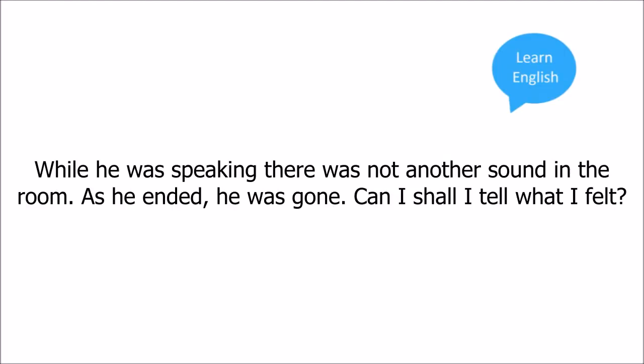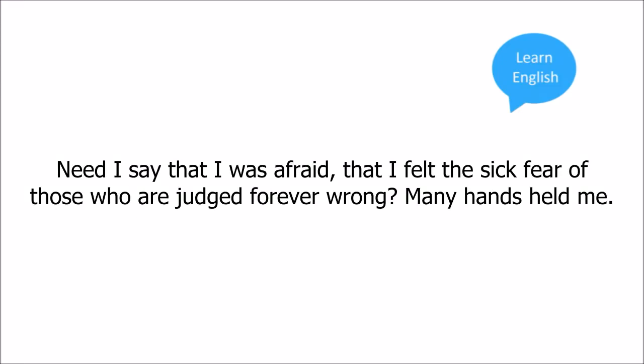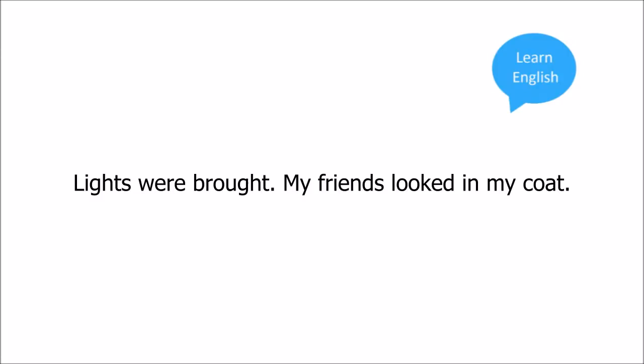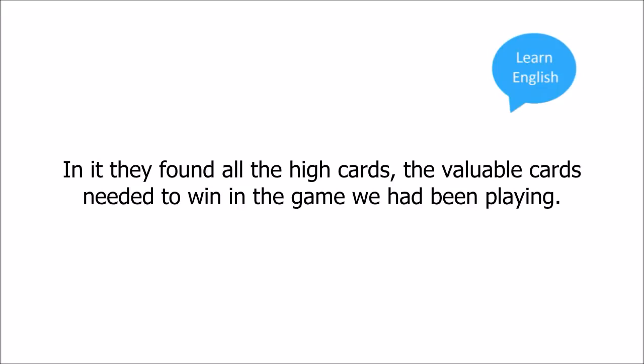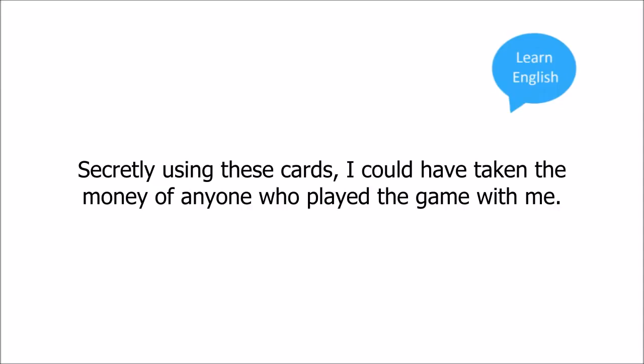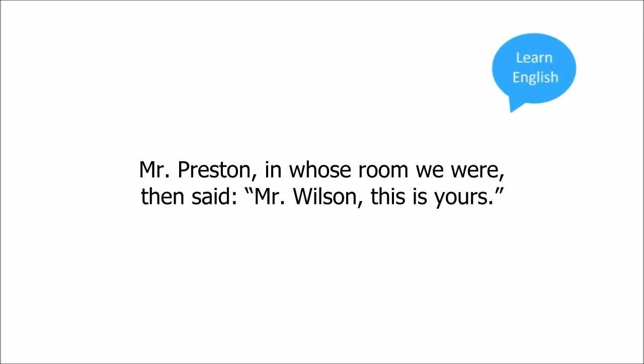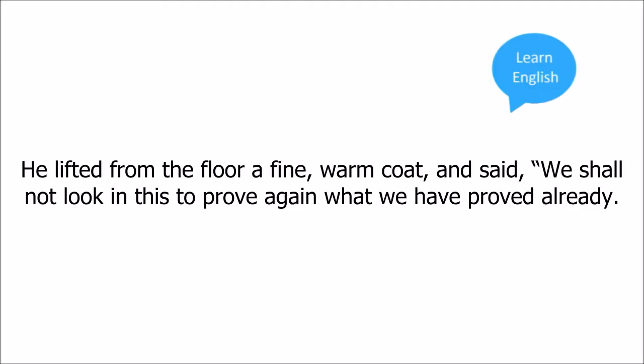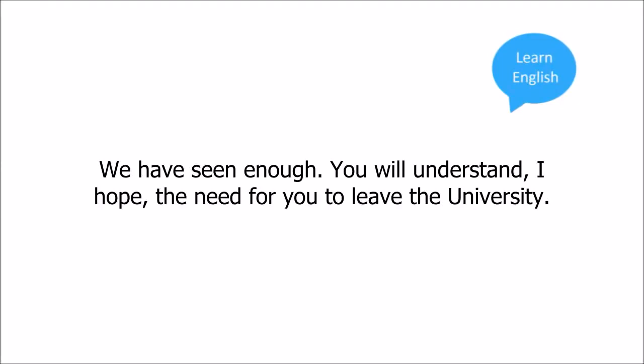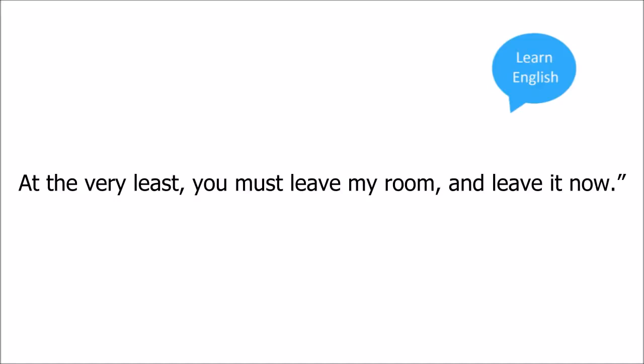Can I tell what I felt? Need I say that I was afraid, that I felt the sick fear of those who are judged forever wrong? Many hands held me, lights were brought, my friends looked in my coat. In it they found all the high cards, the valuable cards needed to win in the game we had been playing. Secretly using these cards I could have taken the money of anyone who played the game with me. Mr. Preston in whose room we were then said, Mr. Wilson this is yours. He lifted from the floor a fine warm coat and said we shall not look in this to prove again what we have proved already. We have seen enough. You will understand I hope the need for you to leave the university. At the very least you must leave my room and leave it now.